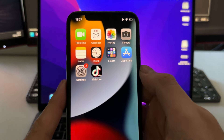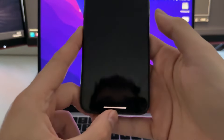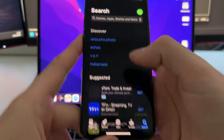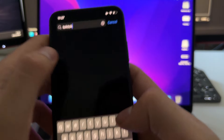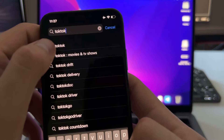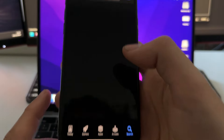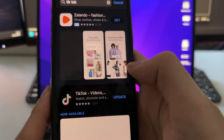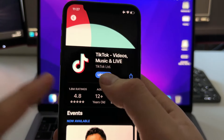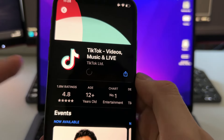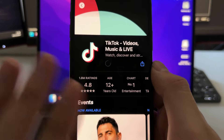The first step is to go to the App Store, tap TikTok — there it is — and make sure that you have TikTok updated. There is a new update right now so just press the update button and let it update.